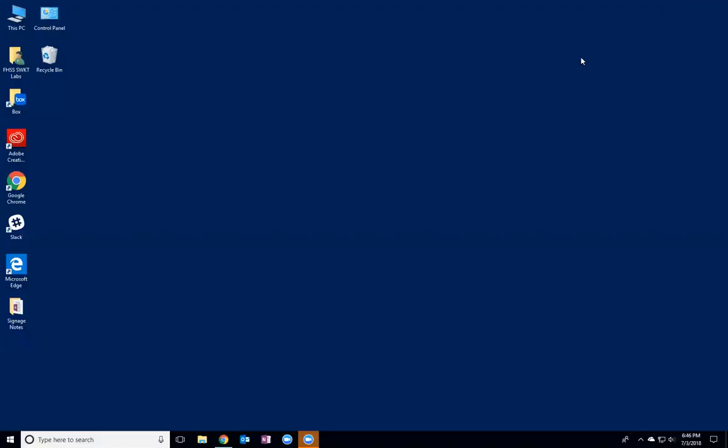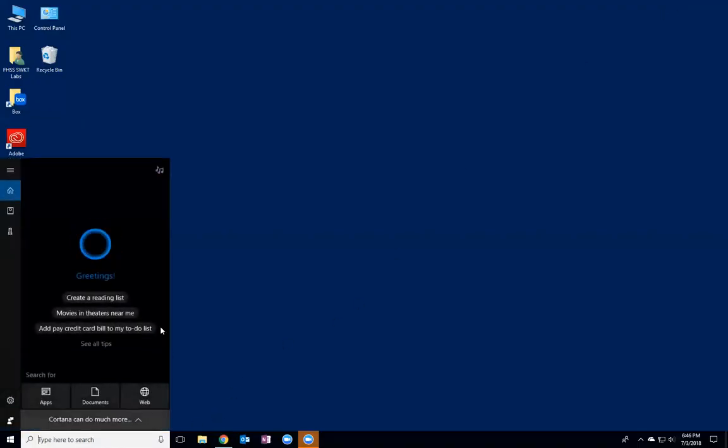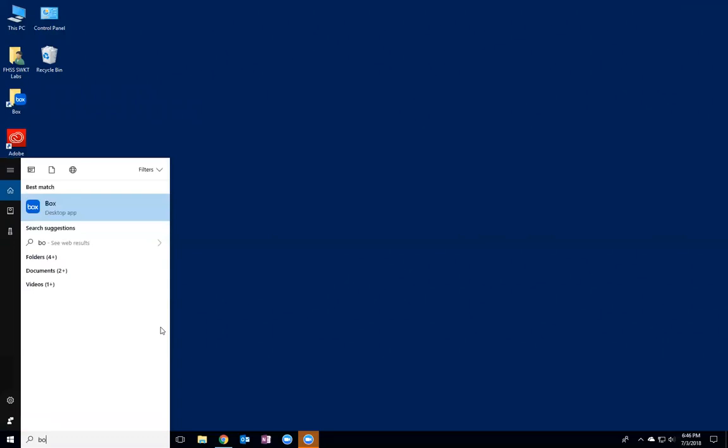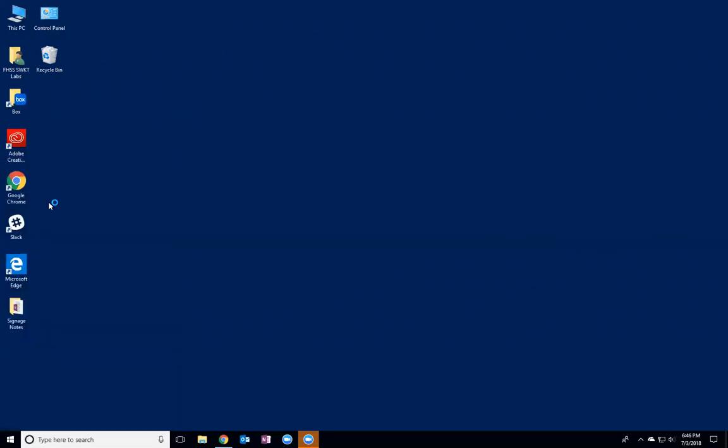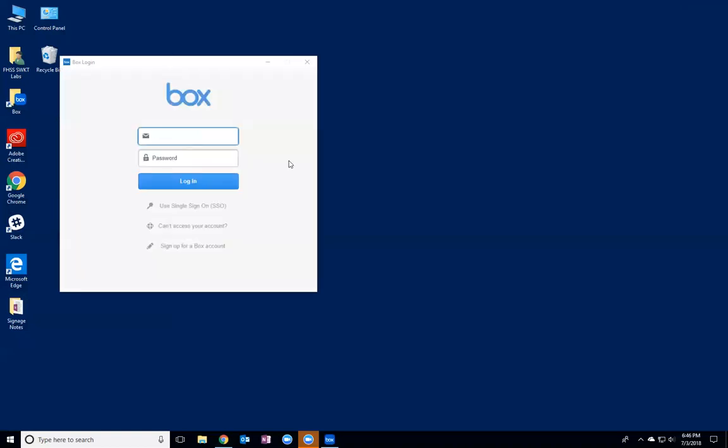Once you've downloaded it, if you search for the Box app, it'll show up over here. If you open it, it'll bring you to a menu where you need to log in.